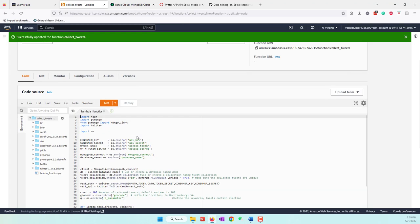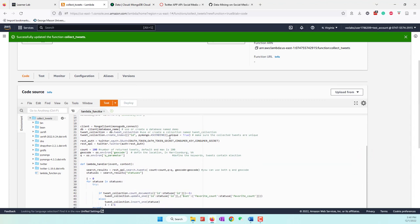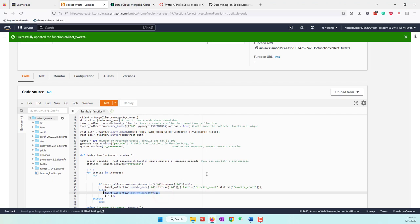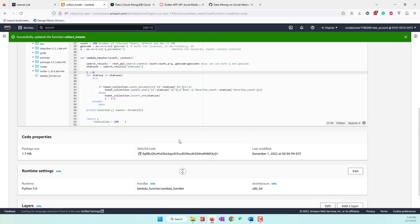This is a simple function. You can see we are using the REST API. We define the Lambda handler, take variables from the user via environment parameters, and simply use the REST API to collect tweets. Based on the query parameter and geocode, if a tweet has already been collected, we update the favorite count. If it's a new tweet, we simply insert it into our database.